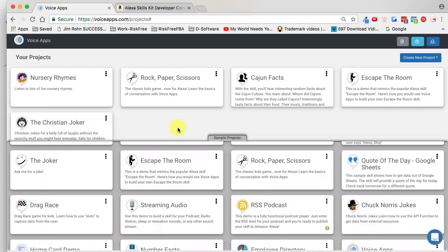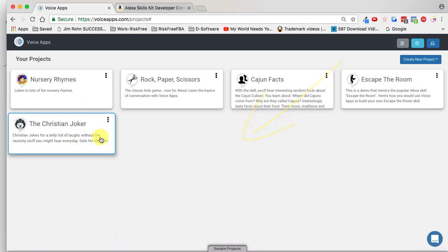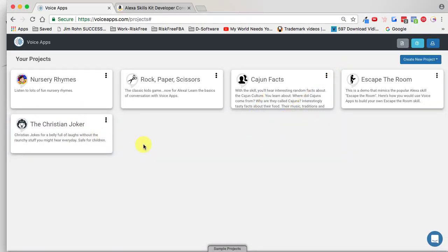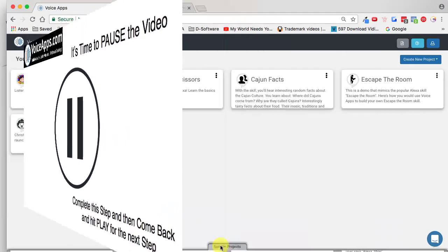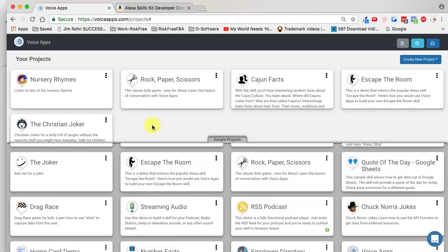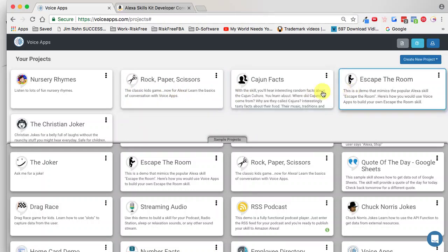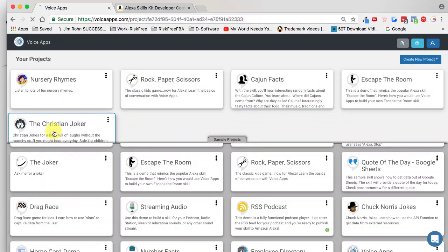Within moments, if I move this down, I have the Christian Joker already there, ready to start editing. Now it's time to pause the video, complete that step, and then come back and hit play for the next step. Once you've completed that step, we can see that we have that skill ready to edit. All we need to do is find our skill. Whenever you hover over the card, it highlights — we're going to hover over that card and click on it.